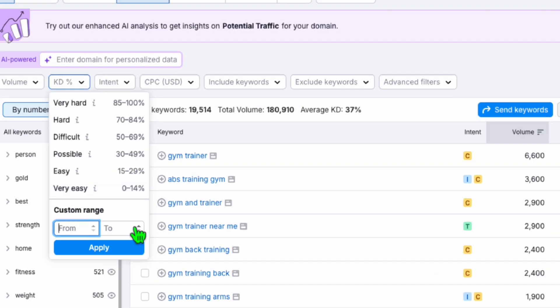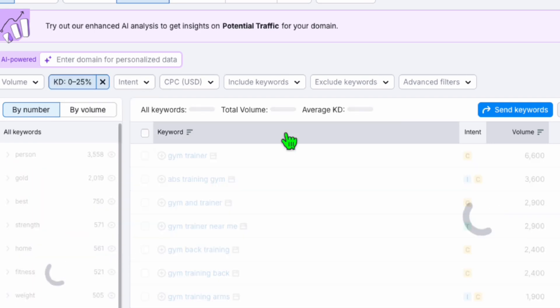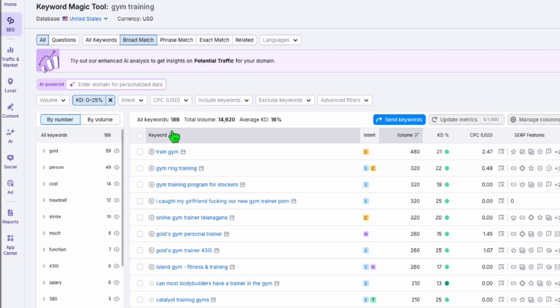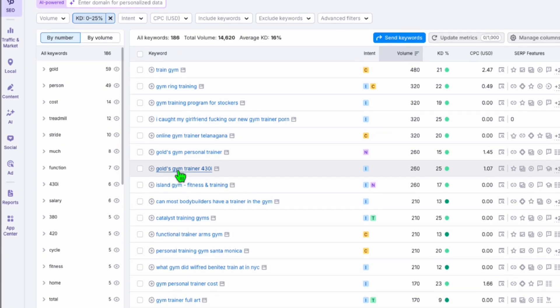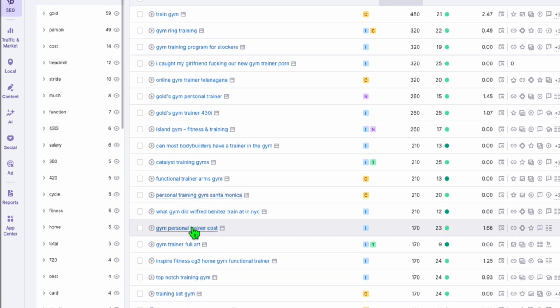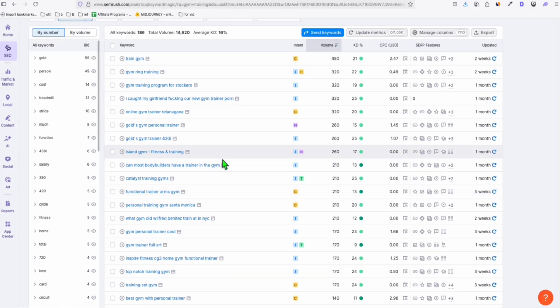So you can use the keyword magic tool right here and type in gym training and click on search. And these are the potential keywords that you can add. So you can have the keyword difficulty to lower so that you can rank easily. So let's go ahead with a custom range, maybe 0 to 25. Let's apply this. And here you still get 186. And these are the magic keywords that you can put in the domain besttrainingprogram.com. You can add sponsorship, affiliate links, or you can sell your own products.